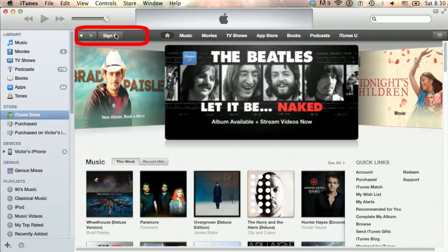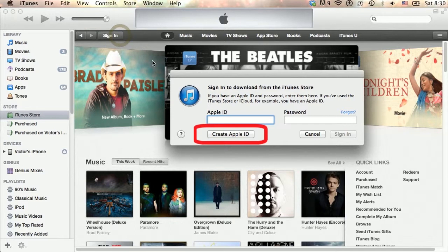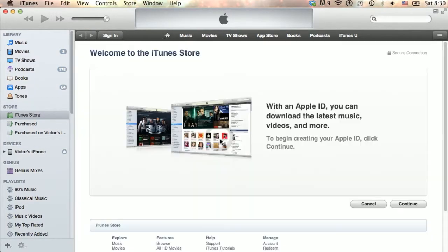Click on the Sign In button at the top left. Since we want to set up an account, we will click on Create Apple ID.